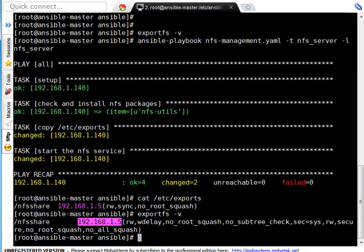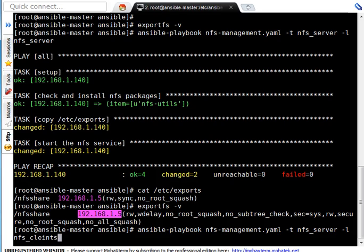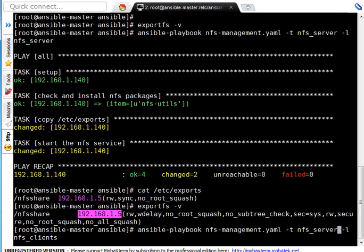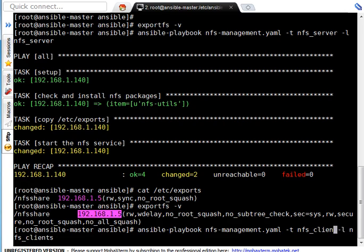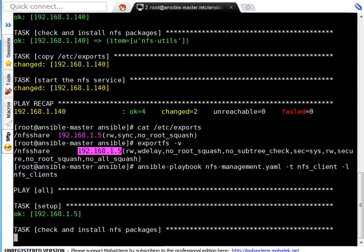Okay so let's do work on NFS client now. Here, this is the group name for NFS clients and here tag is nfs_client. Pressing enter here let's see what happens.